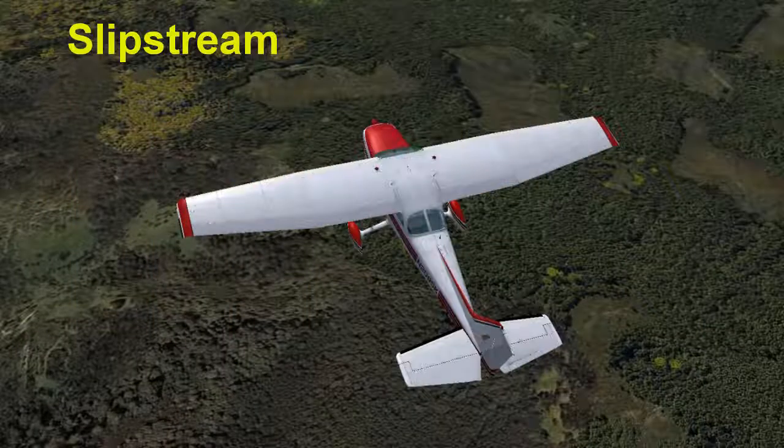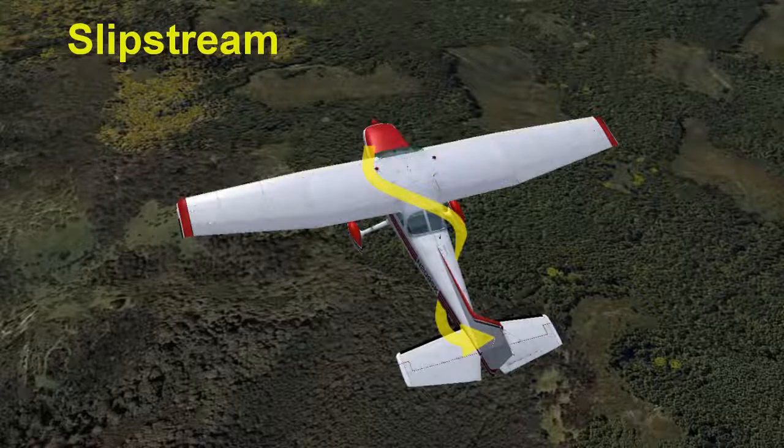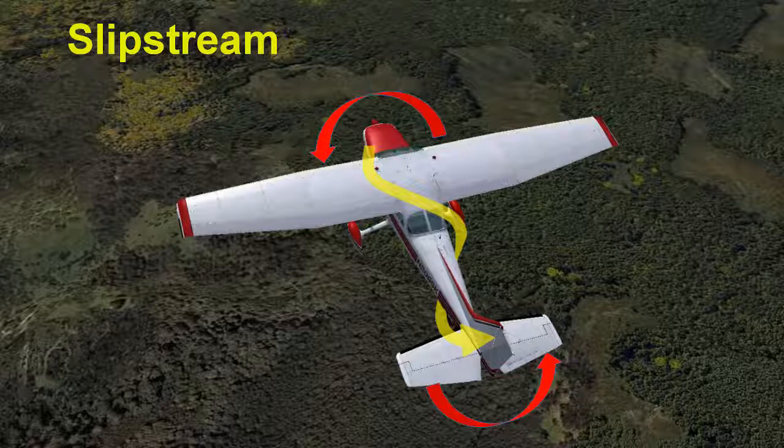The final factor is slipstream effect. Air behind the propeller rotates around the fuselage of the airplane and strikes the vertical stabilizer and rudder on the left side, which pushes the tail to the right, causing the aircraft to yaw to the left.